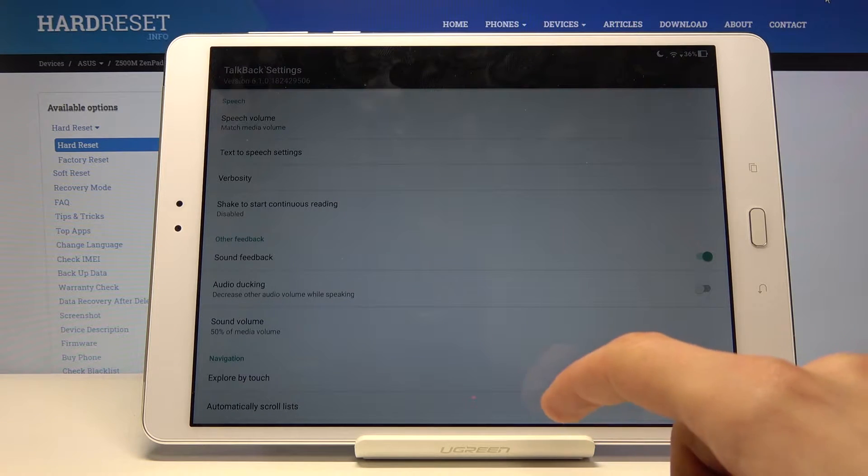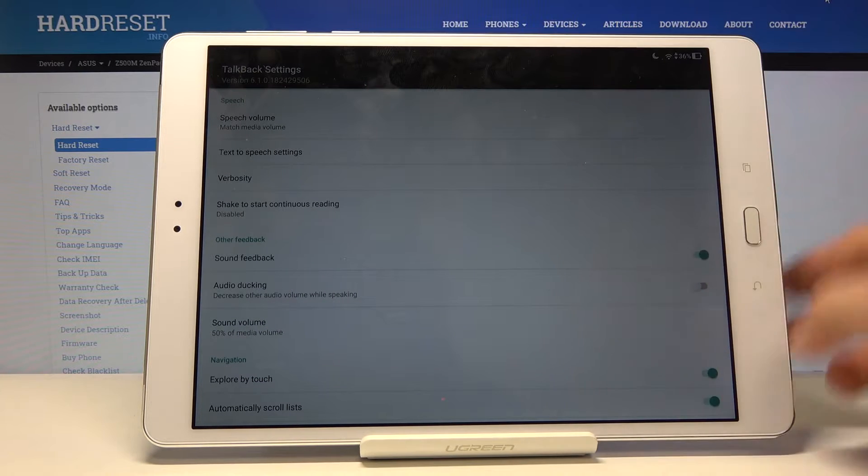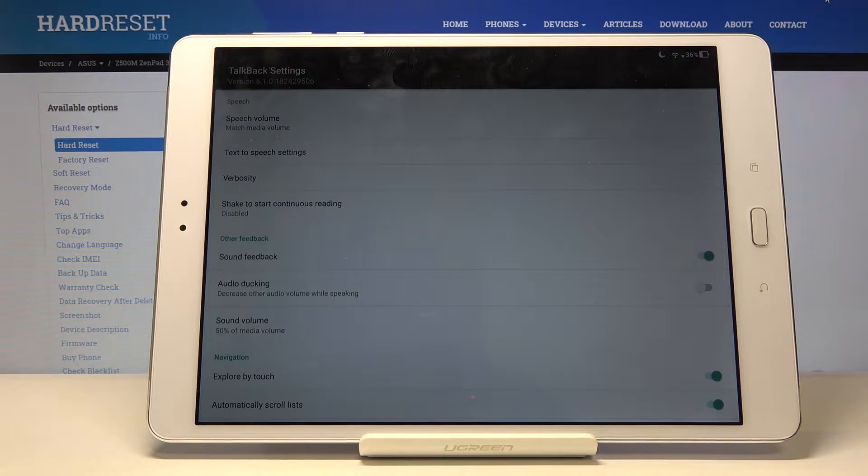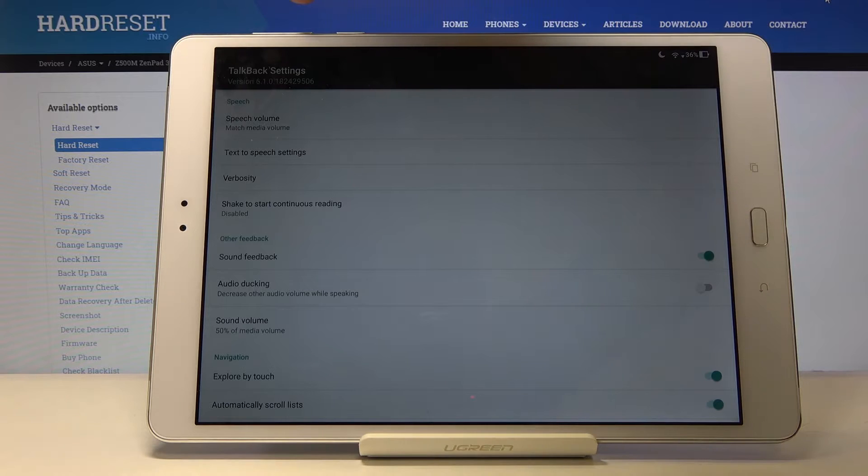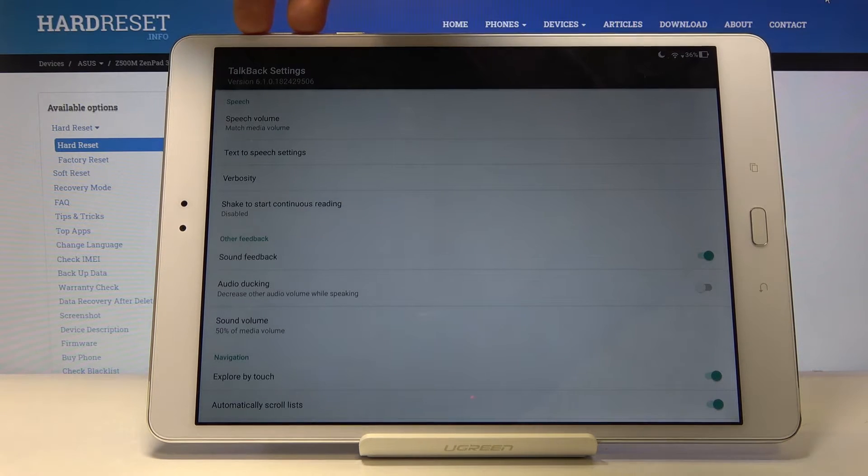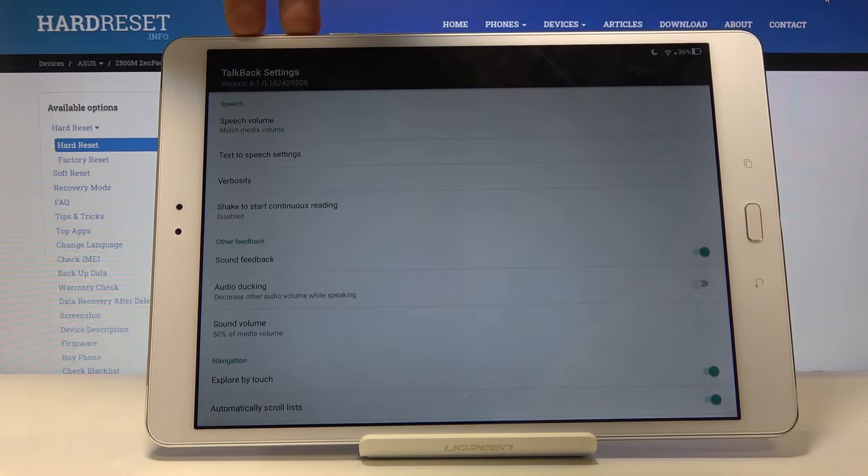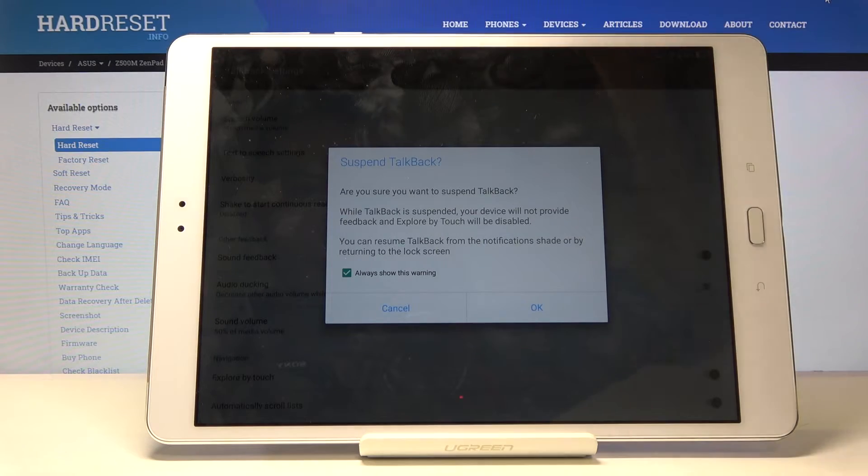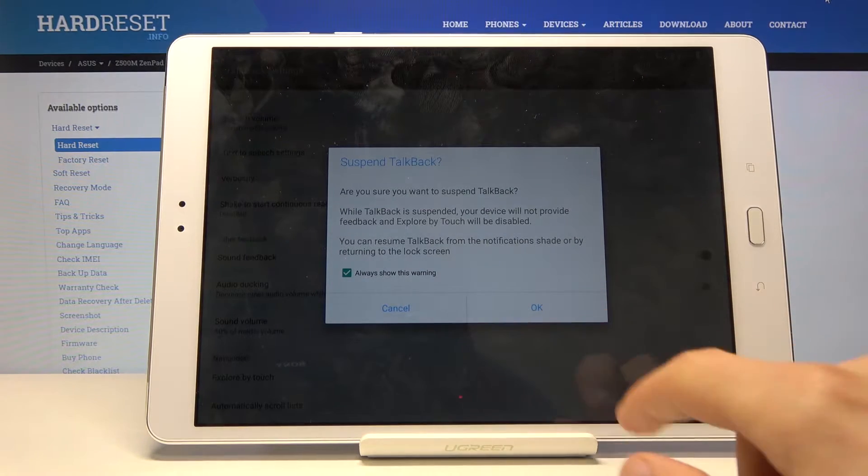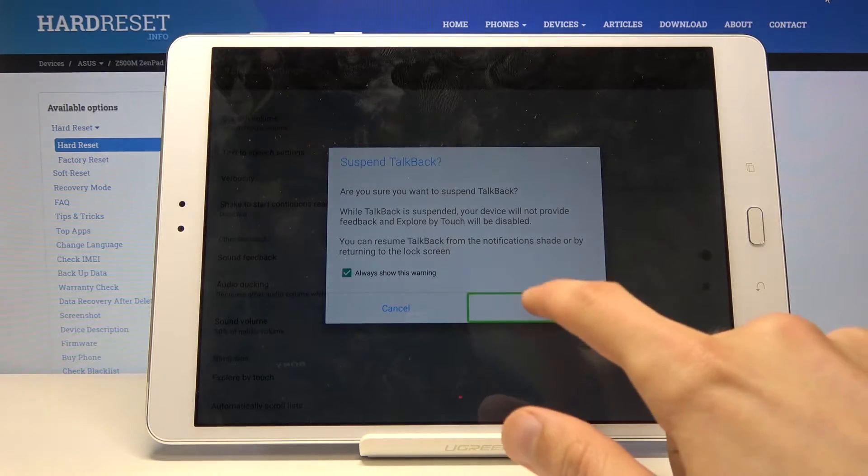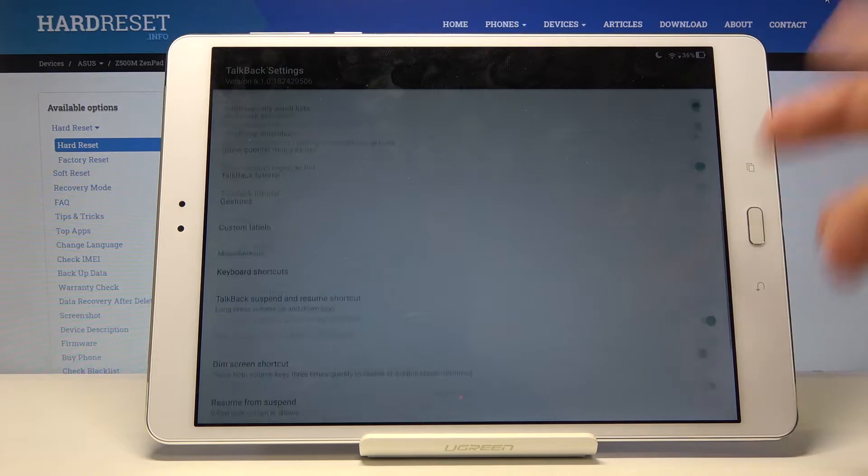Now because we won't be able to really scroll on this, you want to disable TalkBack settings. So hold volume up and volume down both of them at the same time. It brings up this 'Suspend TalkBack.' Tap on OK, then double tap it. And now we can use it.